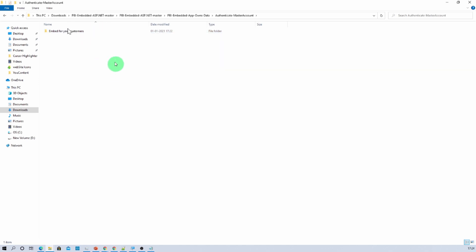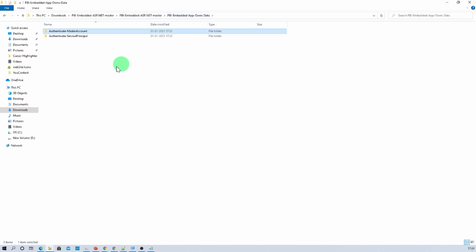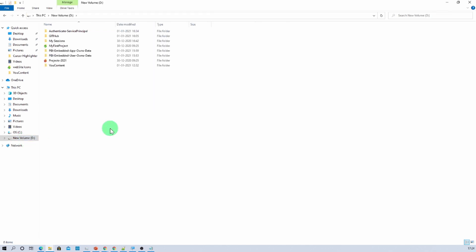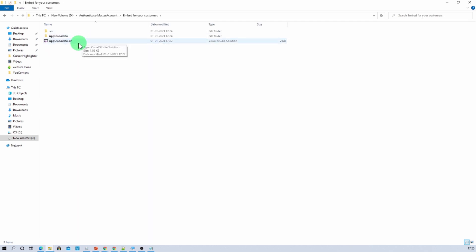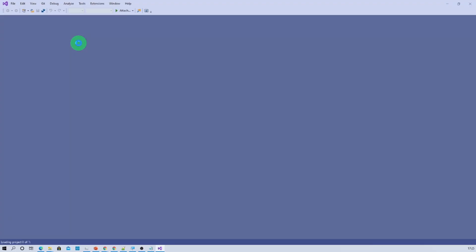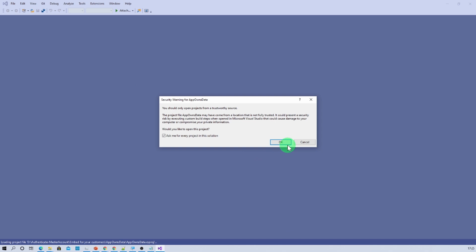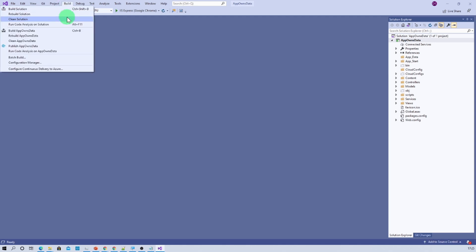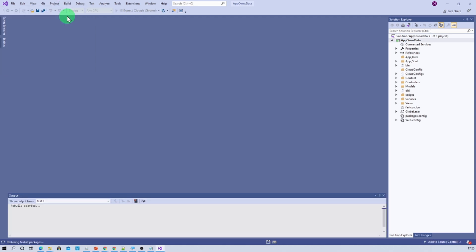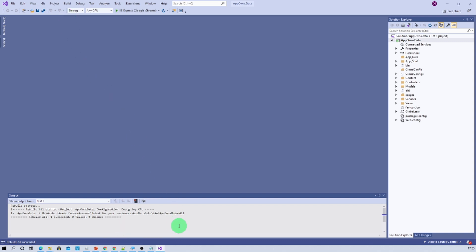Let's open up that code. I am copying this folder and placing it on my D drive. Now let me open up my solution — hope you are using Visual Studio 2019. I am double-clicking that to open my solution and clicking OK. Now we just need to rebuild our solution — go to the build menu and click on rebuild solution. The solution has been rebuilt successfully.